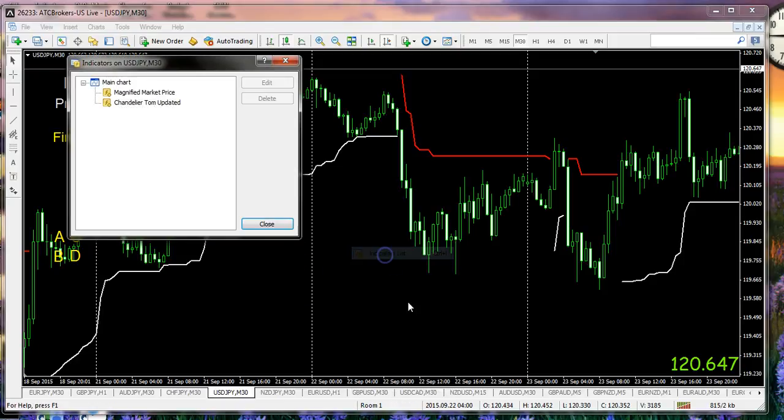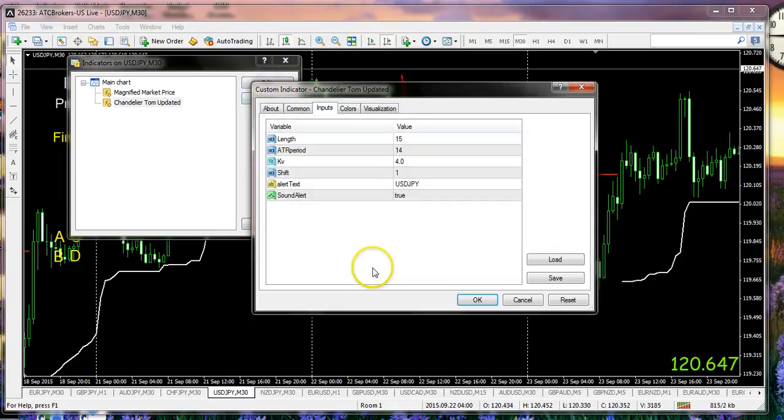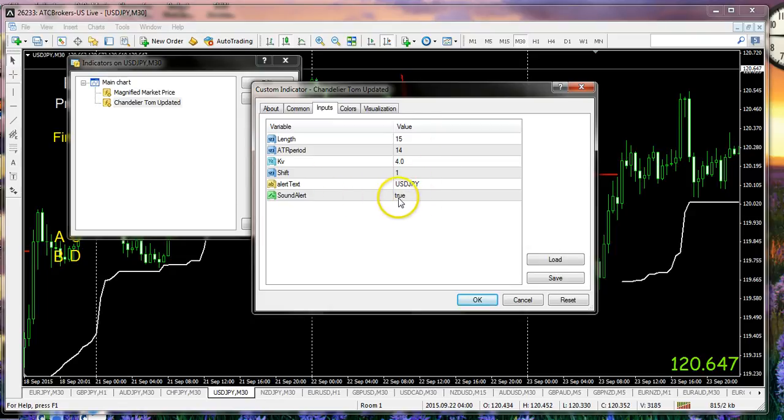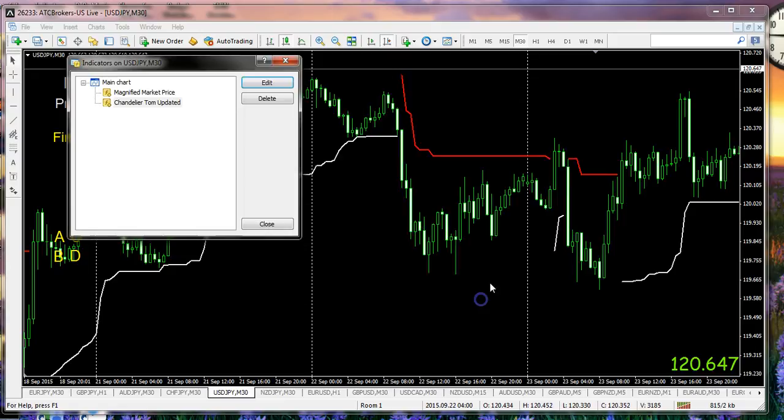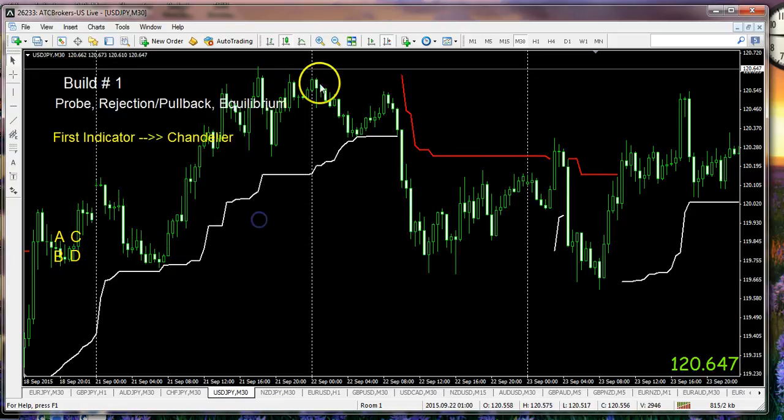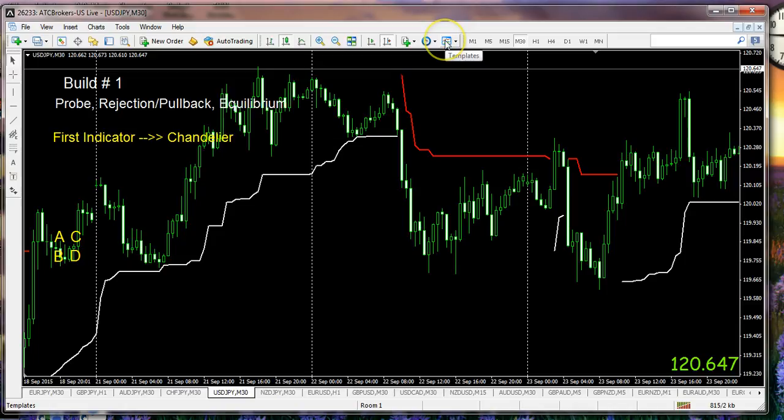Okay, so just in summary on this particular part of the problem, we have a chandelier, we can right-click on the screen, we can go to indicators list, we can click on chandelier, we can edit the function that's available to us. And we can say to ourselves when this alert occurs, we can have our attention drawn back to this particular currency pair.